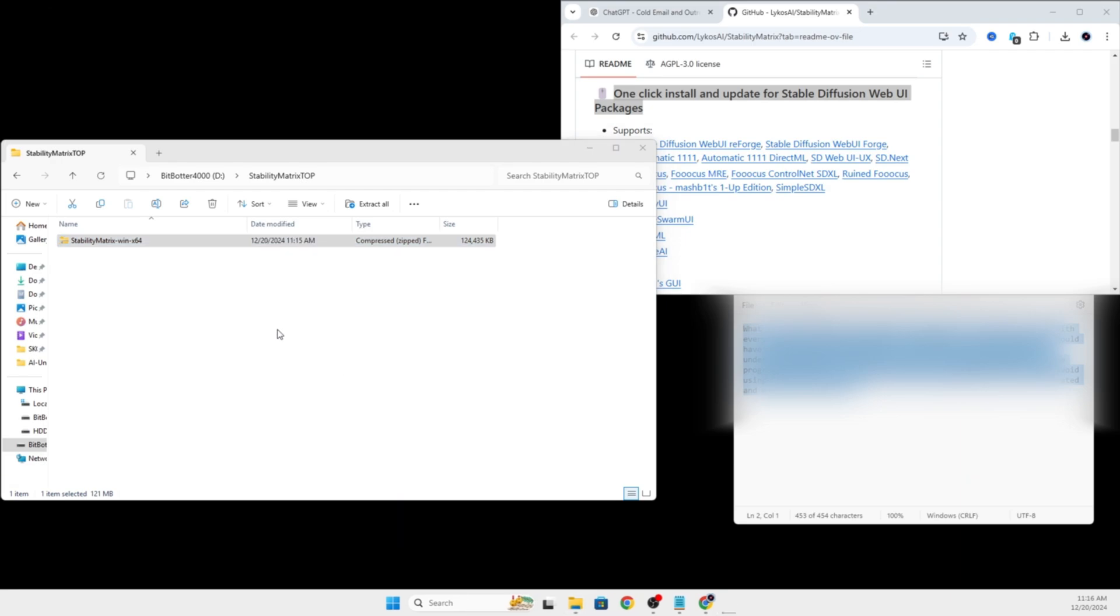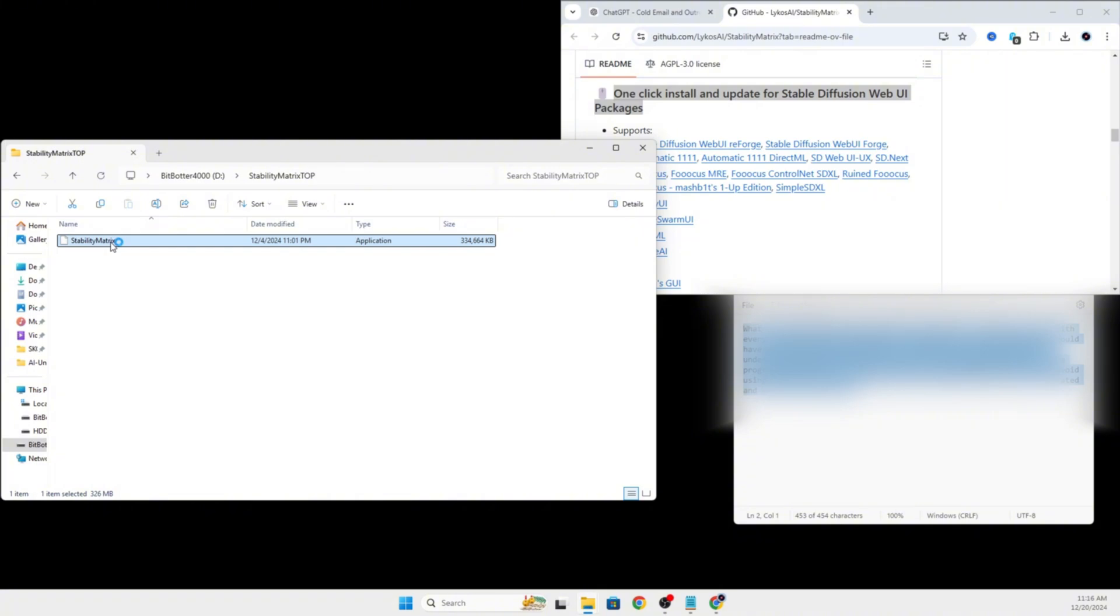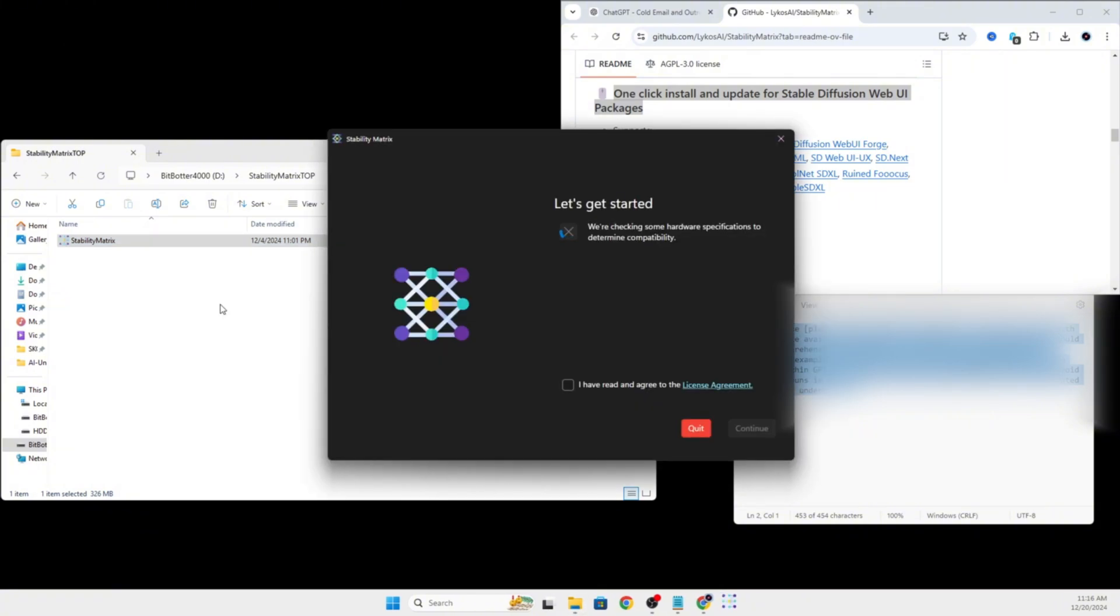Once that is done, double-click the application file to run the Stability Matrix installer. Sometimes on the first boot-up, it will take a minute, depending on your operating system and the GPU and CPU you are running, before the application opens, so just be patient.